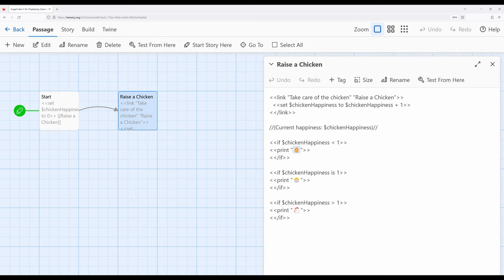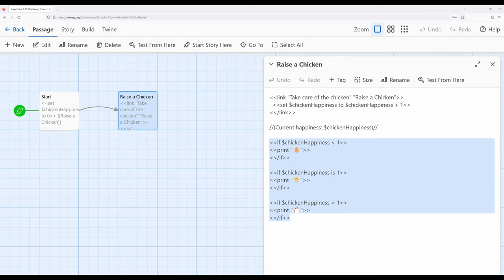So here I have an egg, and then I have a chick, and then I have a chicken. And in each case, it's corresponding to different ranges of chicken happiness. Less than one, is one, or greater than one.